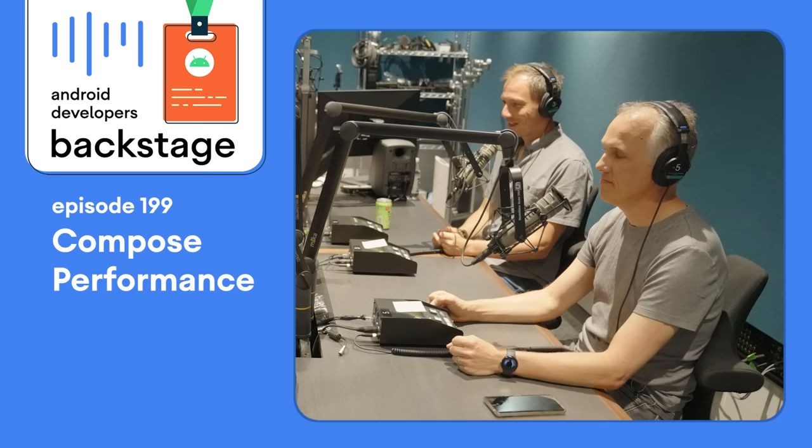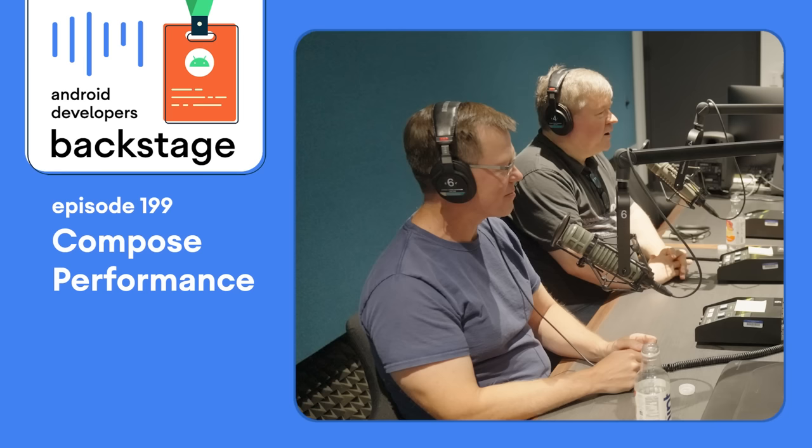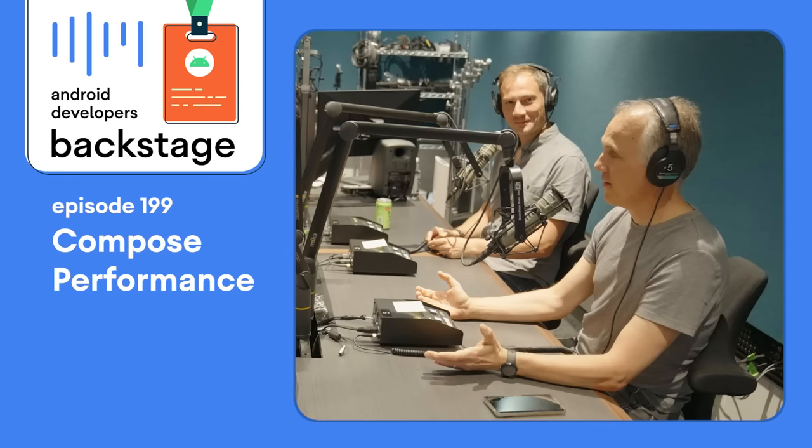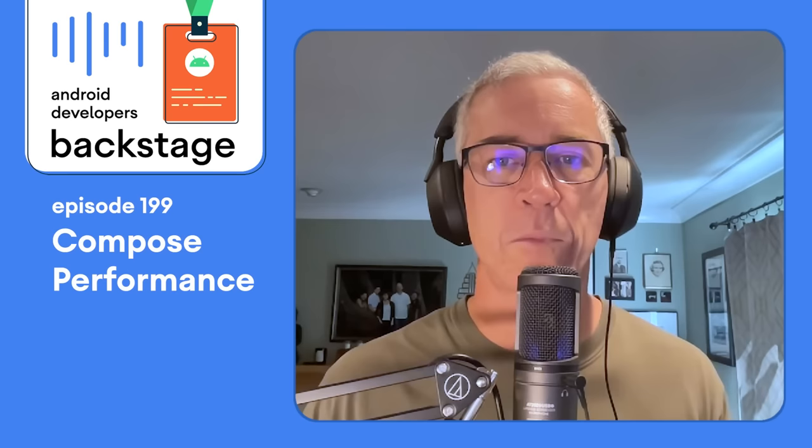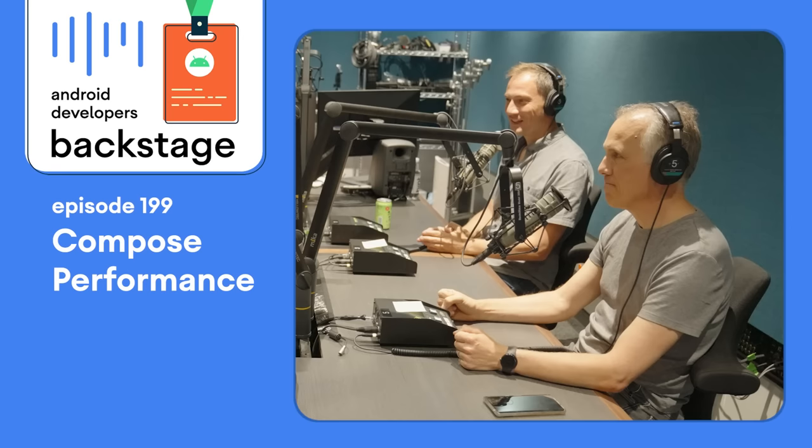Hello, and welcome to Android Developers Backstage. I'm Romain Guy from the Android Toolkit team. I'm Tor Norby from the Android Studio team. I'm Chad Haas from the Toolkit team. I'm Chuck Jasky from the Compose Runtime team. I'm George Mount from the Compose UI team. And I'm Leland Richardson from the Compose Engine team. We have a Compose episode — really? It sounds like it. And more specifically, we're going to talk about Compose and performance.